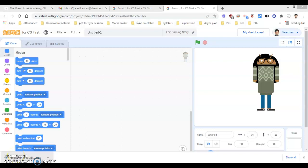Now we will start coding for our game. This is the interface that I have got from the CS First website, that is unit number 1, Gaming Story.